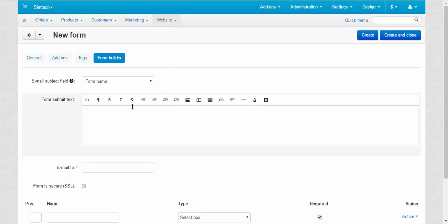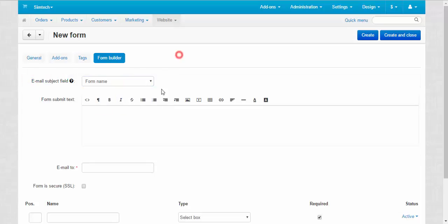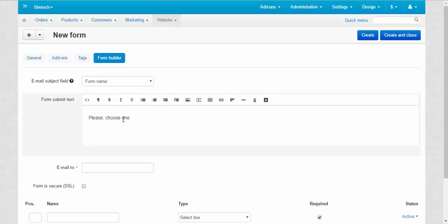Form builder. That's what we need. Email subject filter. Form name, that's ok. Form submit text. Please choose one.